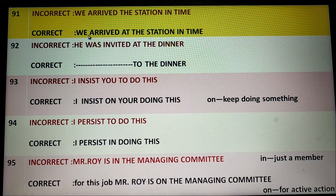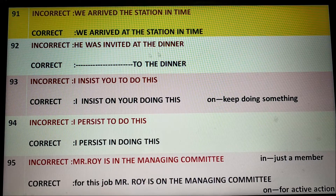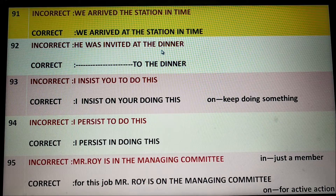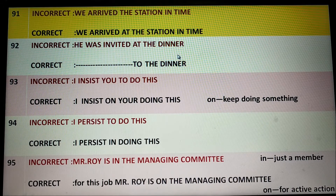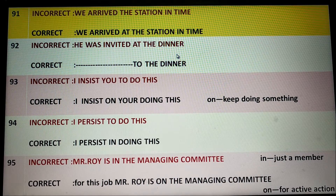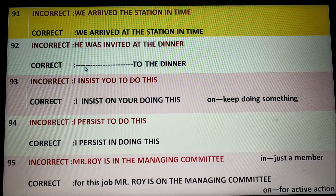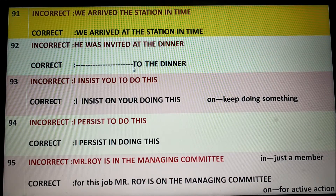Correct English would be 'He arrived at the station in time.' Next: He was invited at the dinner. Dinner is not a place, so you should not use 'at.' Dinner is an arrangement of foods — it is an occasion or party type. So 'to' is necessary. Correct English would be 'He was invited to the dinner.'